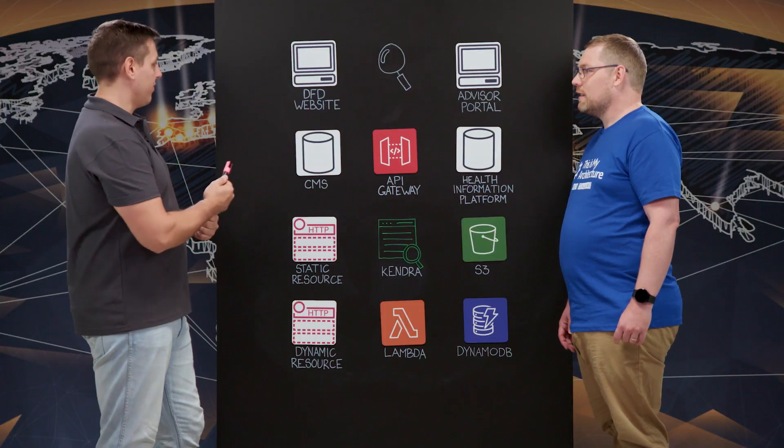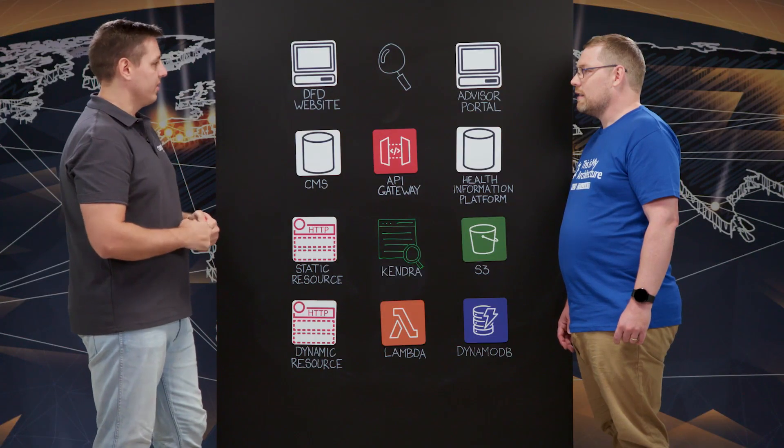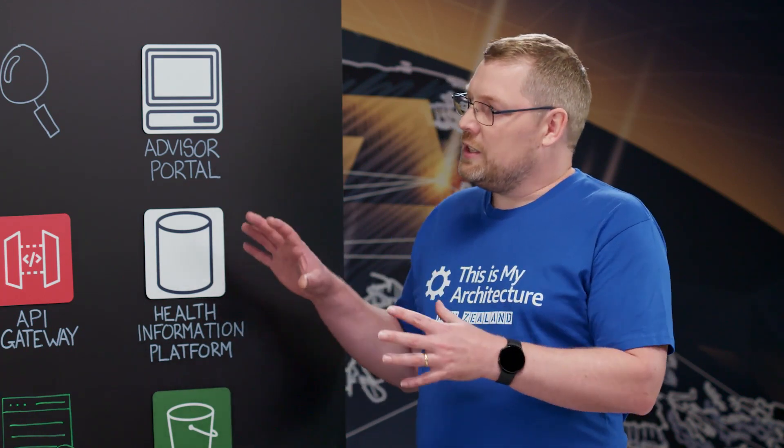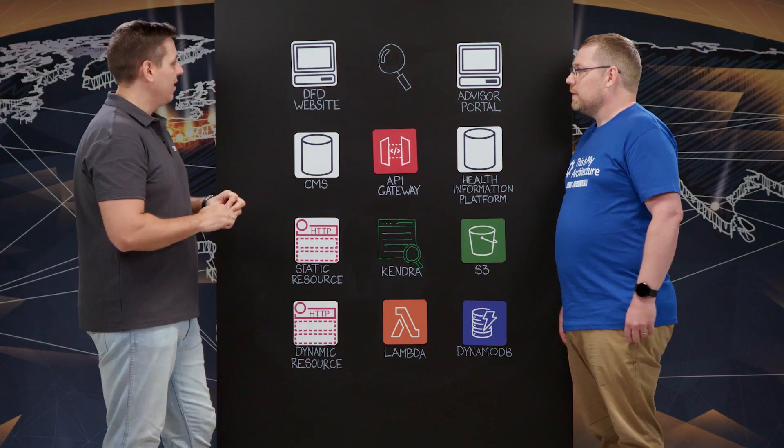And DFD is actually one of our new products. It's digital front door. Okay, so I understand the front door of a clinic and how that's used to access healthcare. But what is a digital front door?